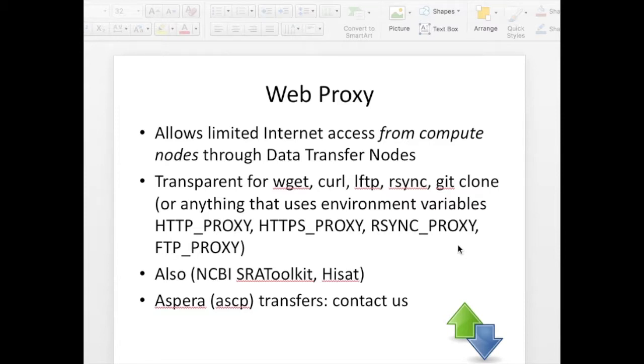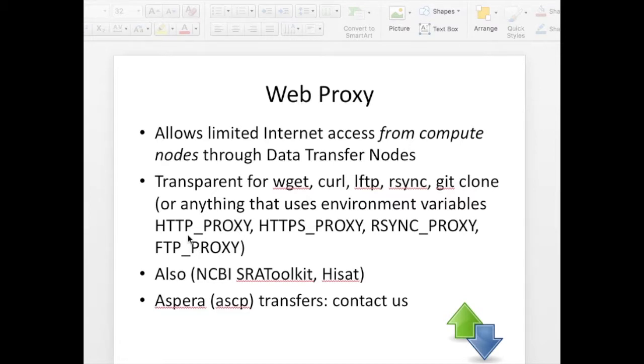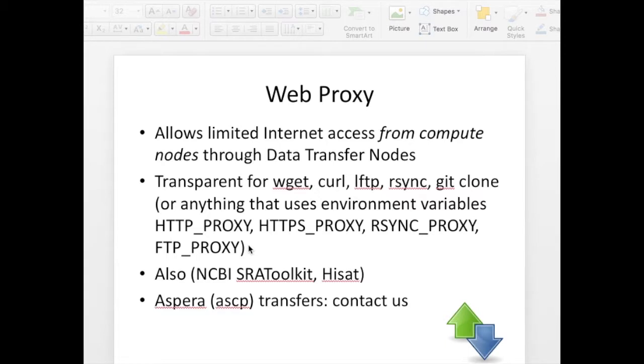It used to be that the BioWolf compute nodes had no access to the internet but for the last couple of years they've had limited internet access through the data transfer nodes using a proxy server. What this means is that any data transfer program that uses the environment variables HTTP proxy, HTTPS proxy, RSync proxy or FTP proxy can transfer data from the BioWolf compute nodes through the proxy server.